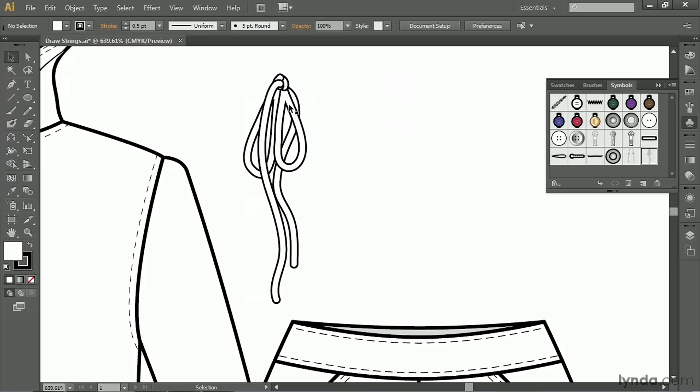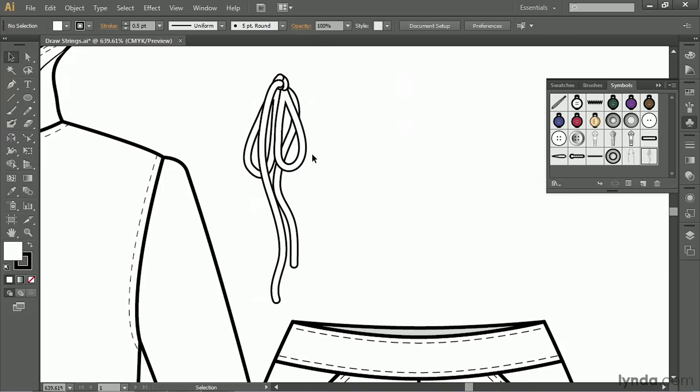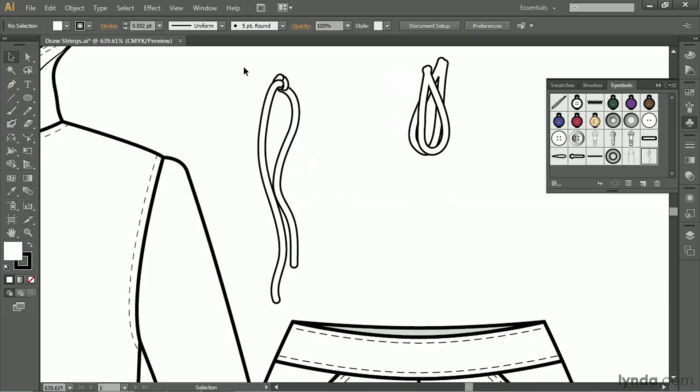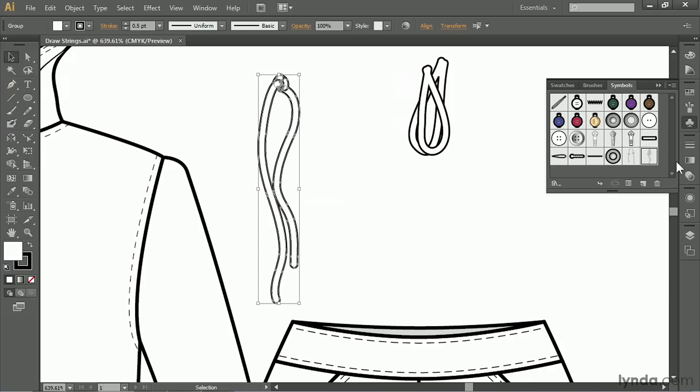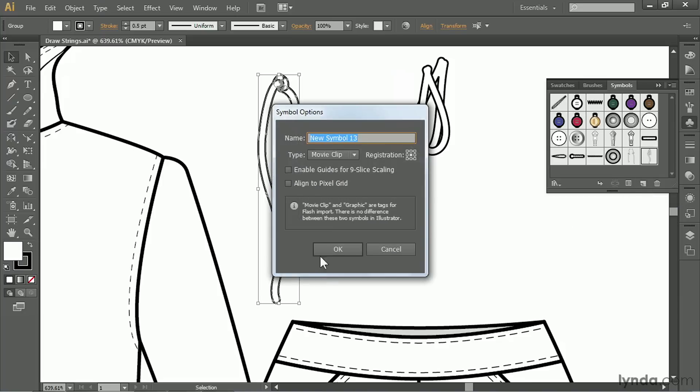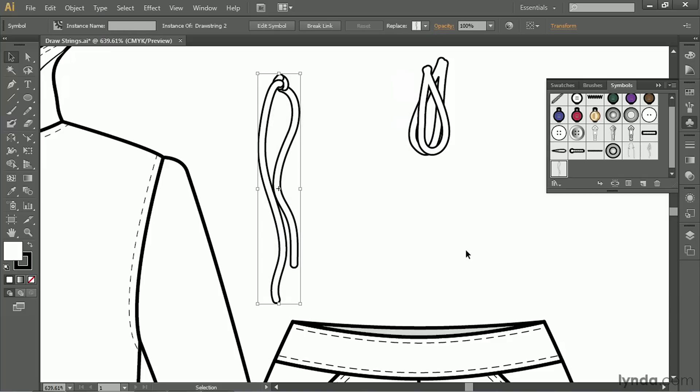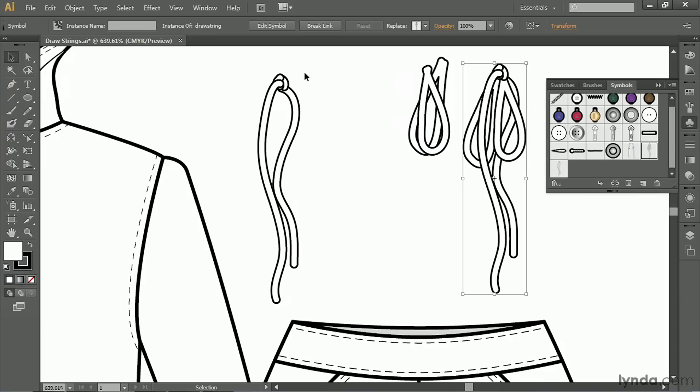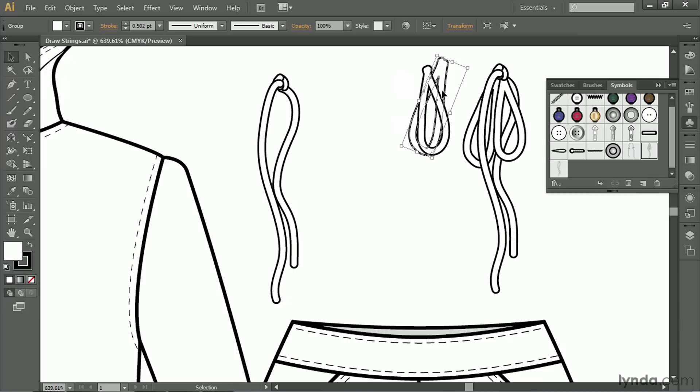Now, there's a few other things you can do with this. I'm going to break the link to the symbol and pull out my two little loops. And save this as a drawstring without a bow. So New Symbol. We'll call this Drawstring 2. Click OK. And now I have a version with a bow and without. We can get rid of these pieces now.